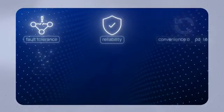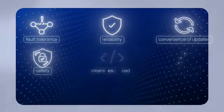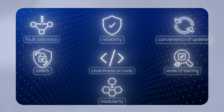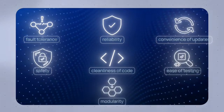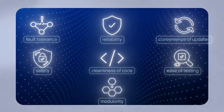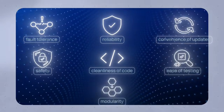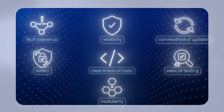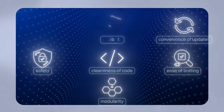These qualities include fault tolerance, reliability, convenience of updates, safety, cleanliness of code, ease of testing, and modularity. These characteristics ensure a stable and efficient application.